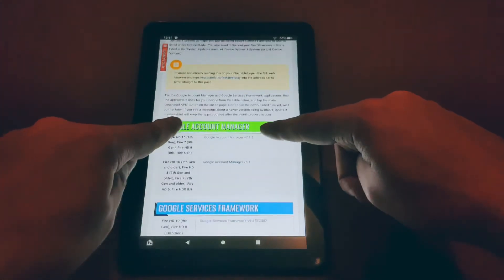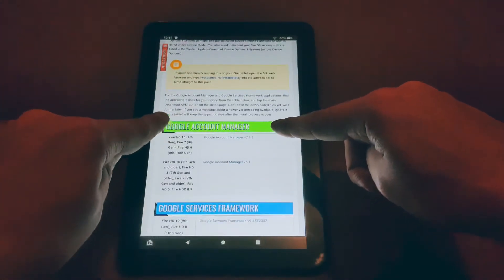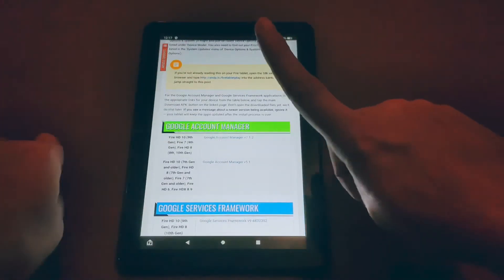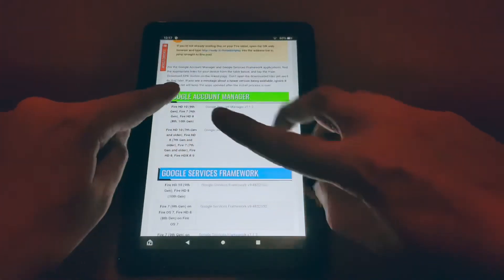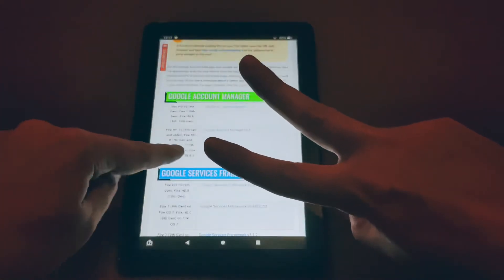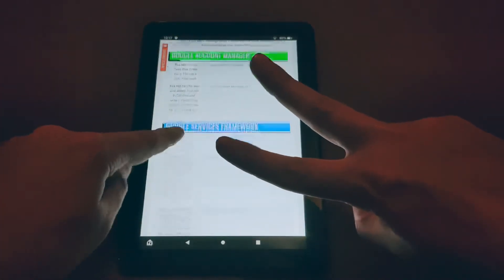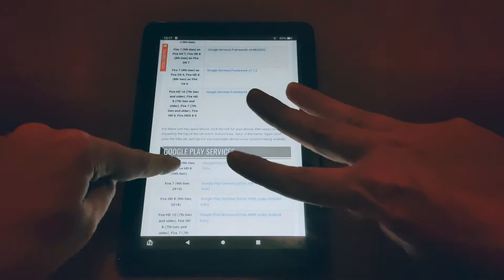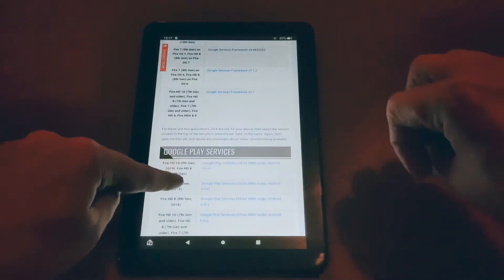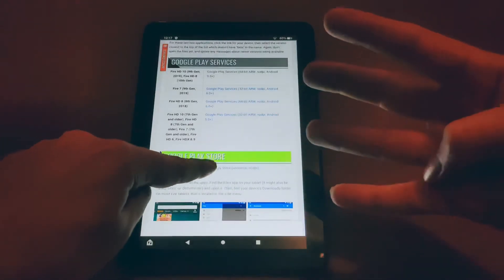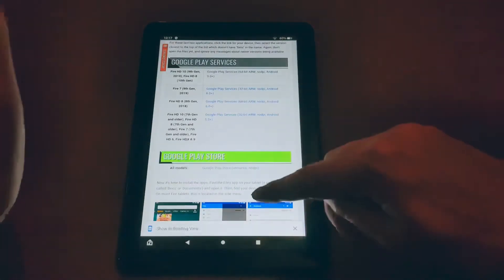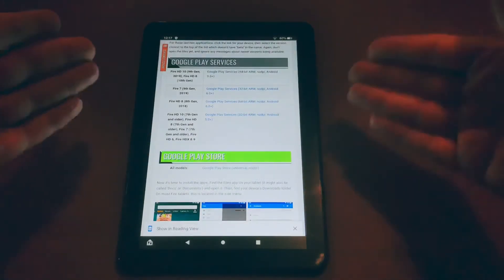So first you'll see Google Account Manager, that's number one. Then you're going to see your Google Service Framework, that's number two. Google Play Services, that's number three. And then your Google Play Store itself, that's number four.